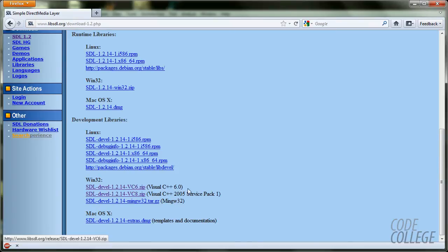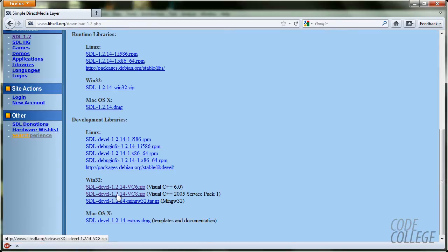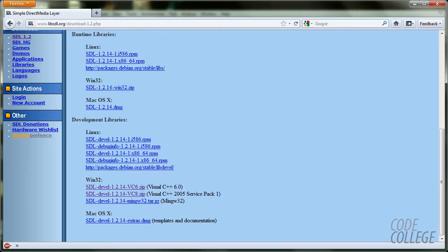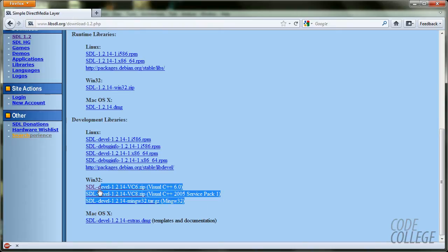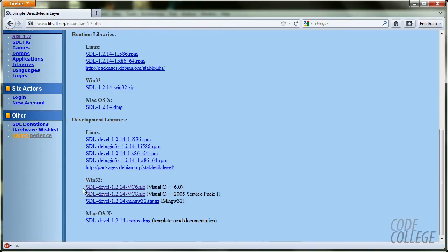As I am using Windows I am going to win32 and I am going to see three options. The first one is if I am using Visual C++ 6 which I am not. The second option is if I am using Visual C++ or newer. Who use that anymore, really? It's outdated.